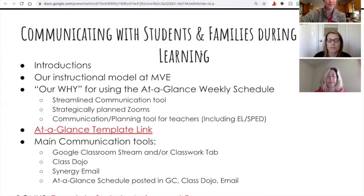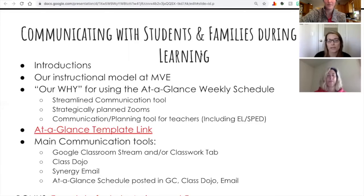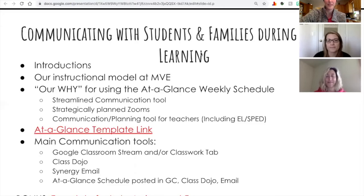I would get responses from the Synergy emails that I didn't always get from ClassDojo. So it was very important to not just use one way to communicate with parents, but to use multiple ways to make sure they were getting that information. To communicate with students we primarily used the Google Classroom platform, and with parents we used ClassDojo and Synergy emails. Those messages were typically the same across platforms, but tailored to whether a student or a parent was reading it.